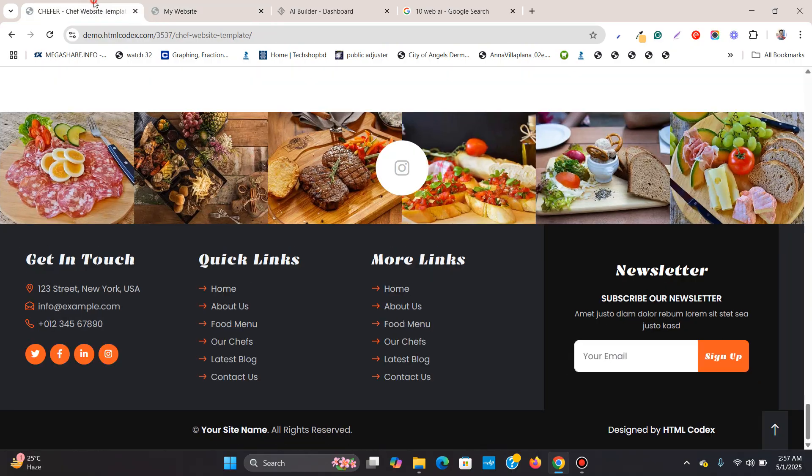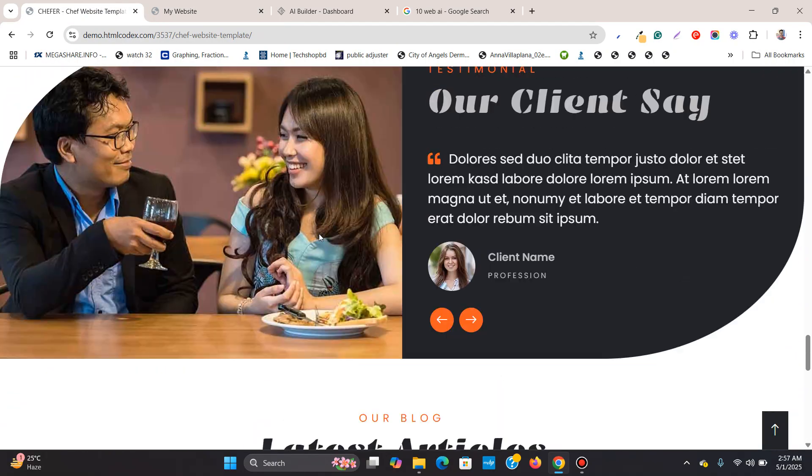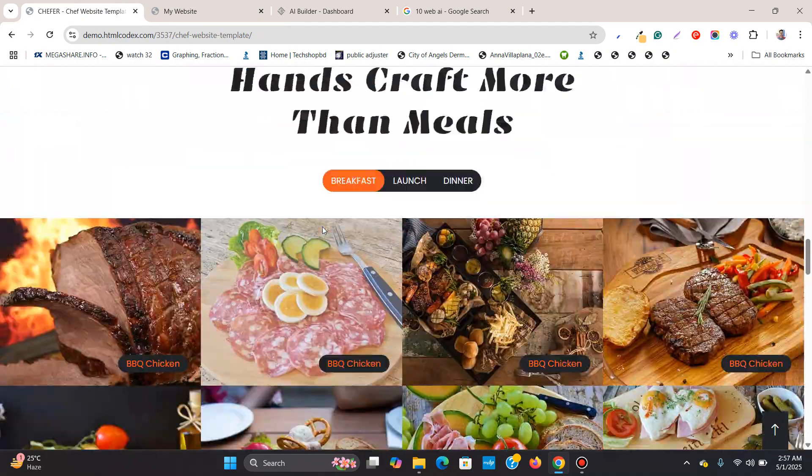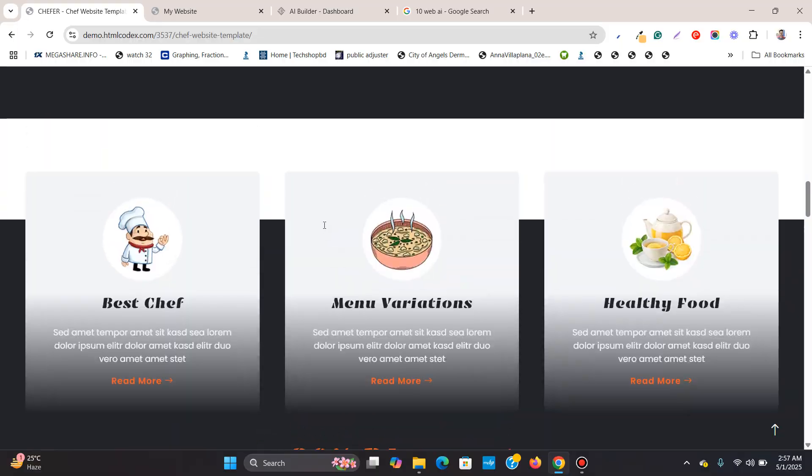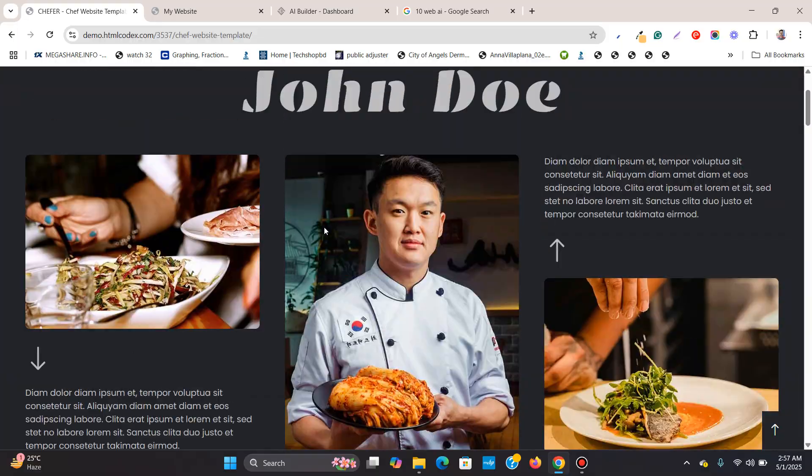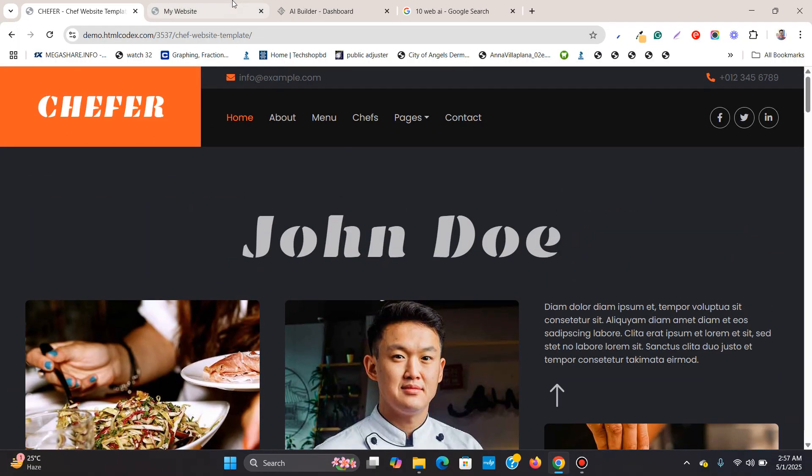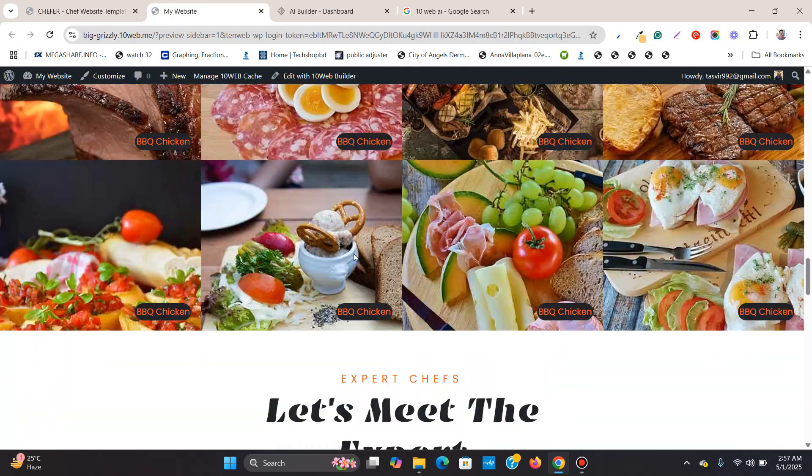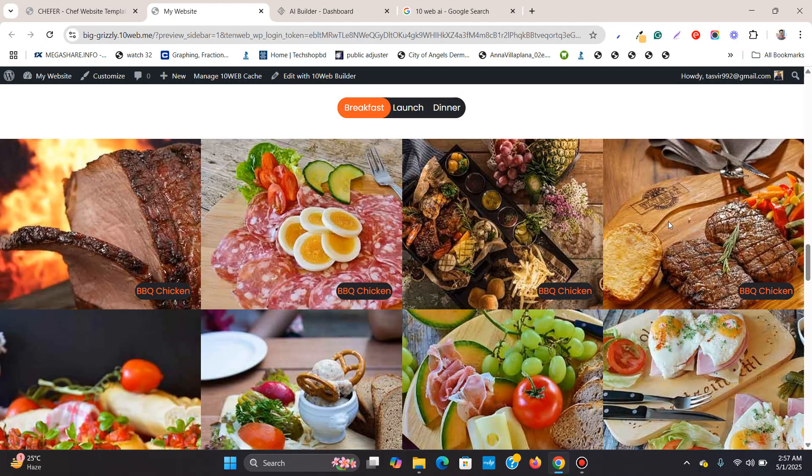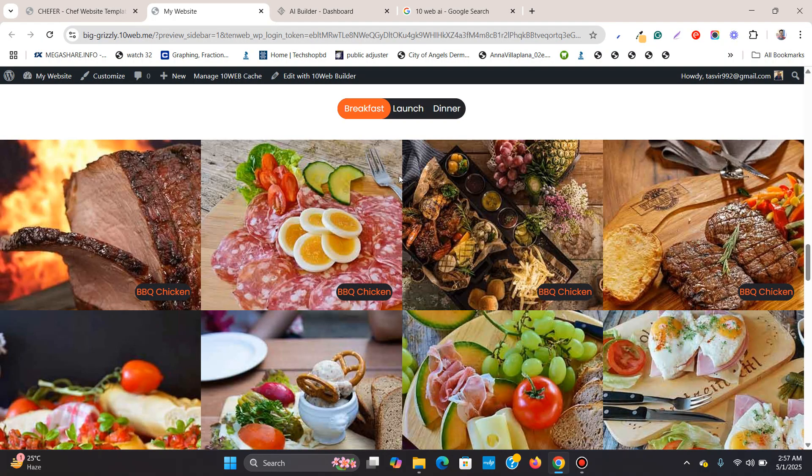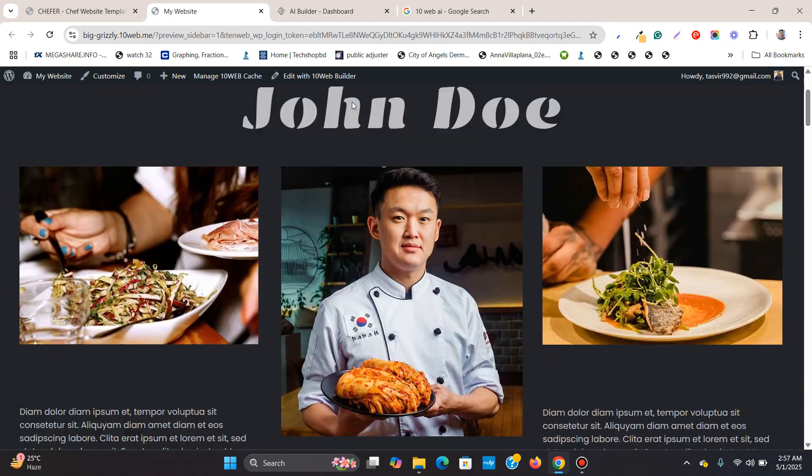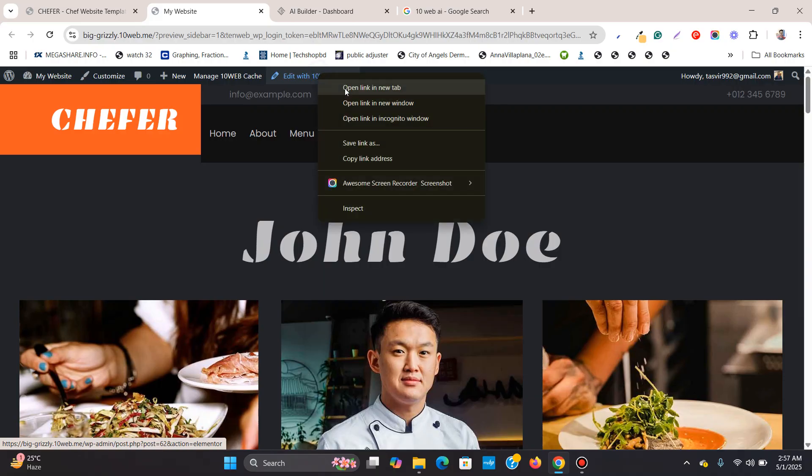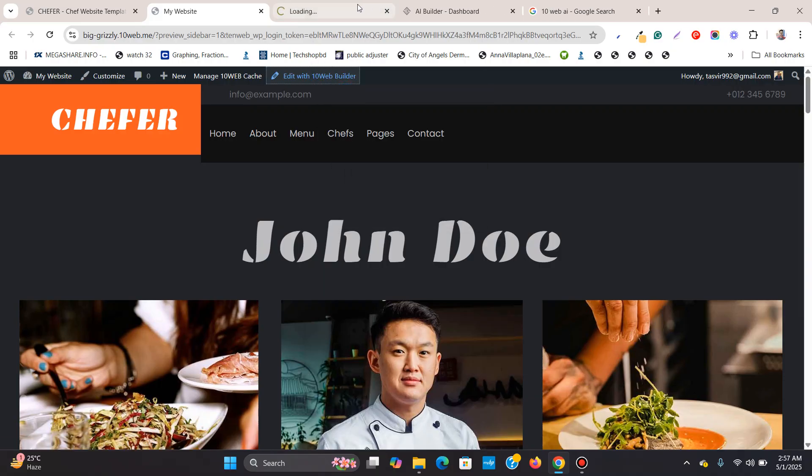So the thing to do now, if you need to, wherever there are issues, you need to correct them. So let me just show you how. So over here, it doesn't say Elementor. It says edit with 10 web builder. So I'm going to open this up. But actually, it is Elementor.